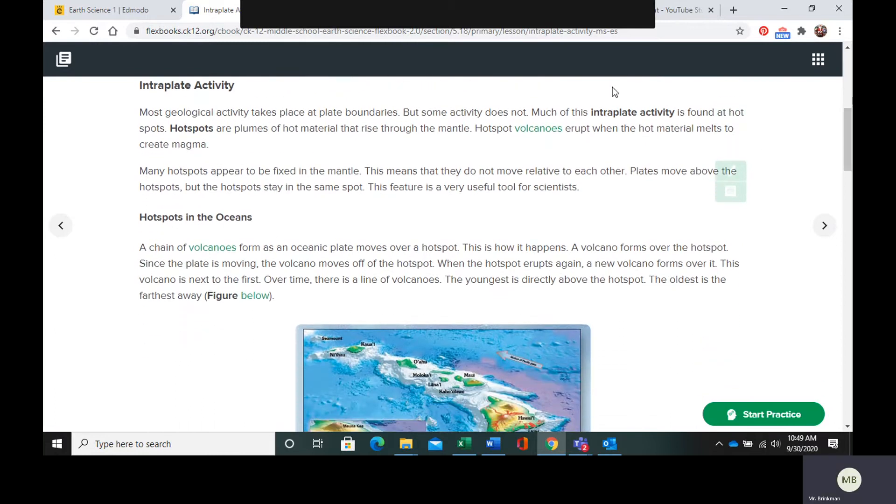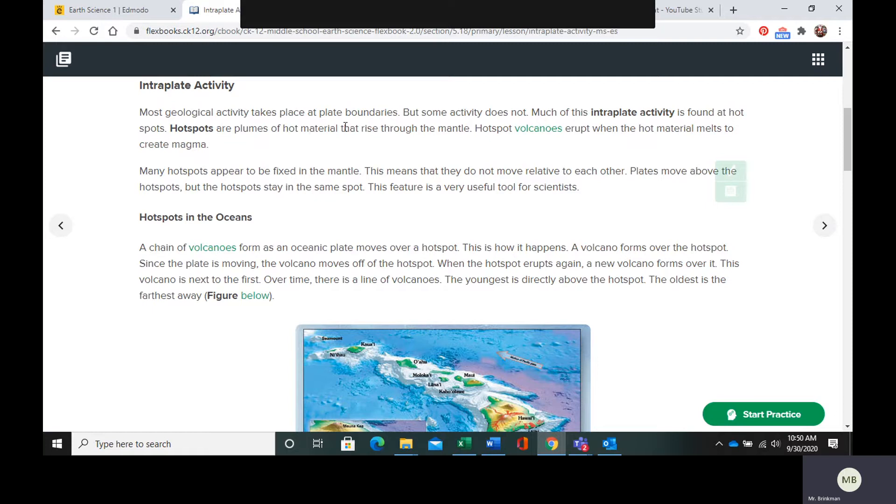So a lot of the intraplate activity is found at what you would call a hotspot. So hotspots are these plumes of hot material that rise through the mantle. Hotspot volcanoes are going to erupt when the hot material melts to create magma.